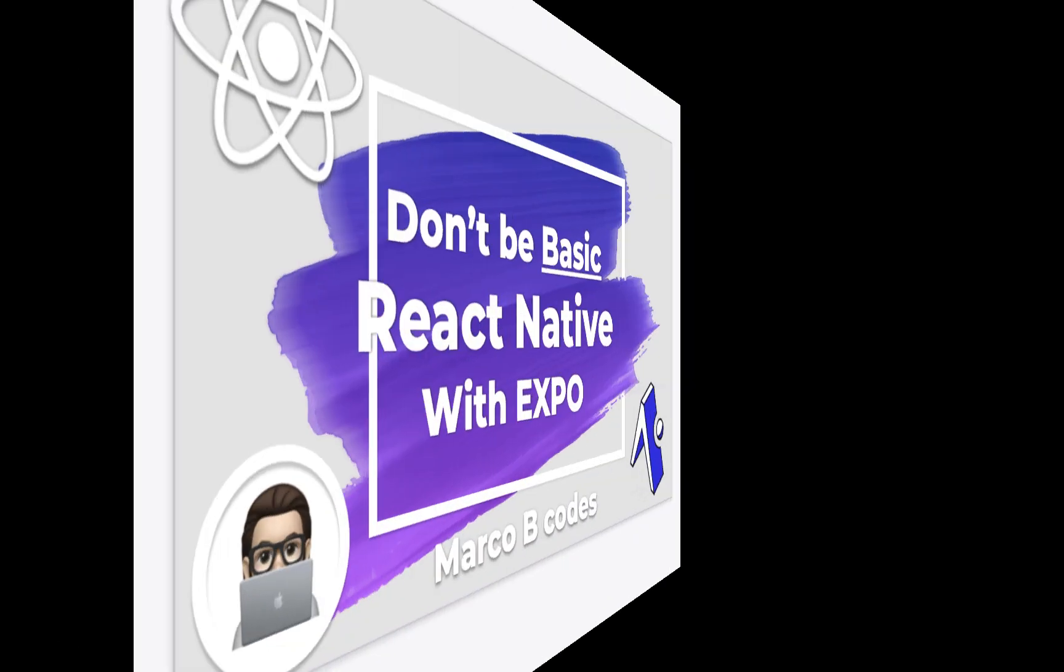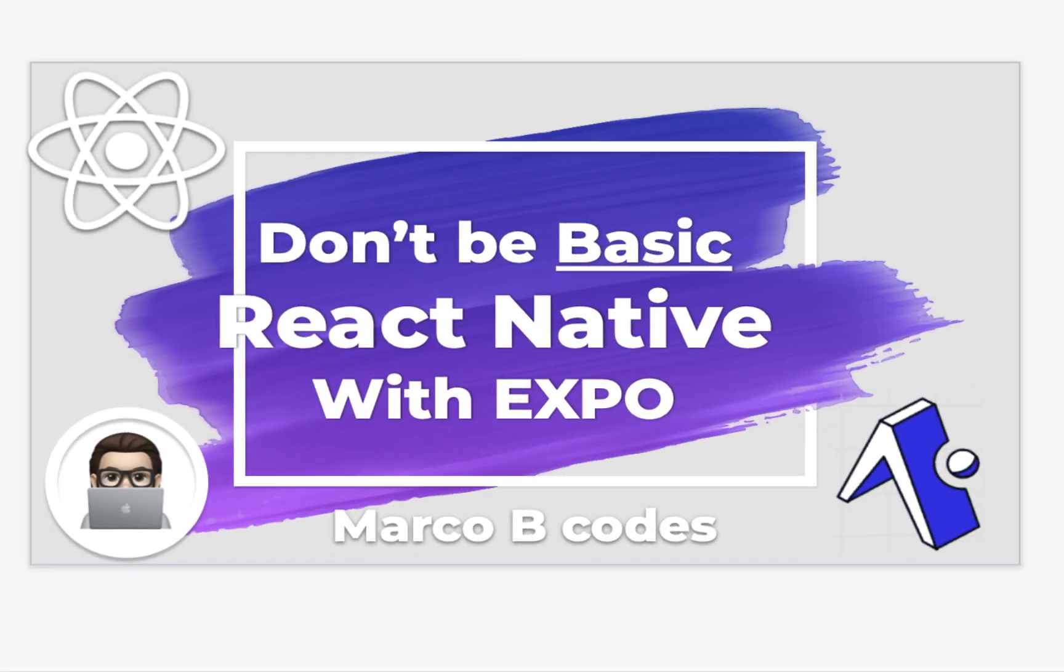React Native helps you create mobile apps for both iOS and Android at the same time with just JavaScript. Unlike learning dedicated frameworks, React Native allows you to use familiar-looking syntax from traditional web apps.